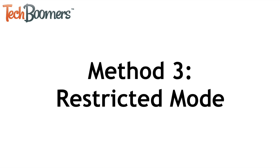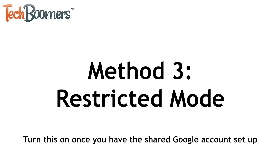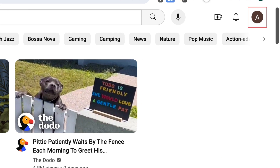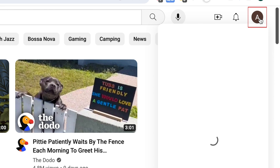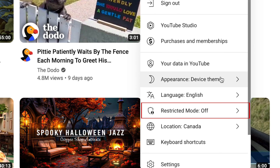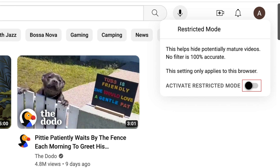The next thing you can do to control what your kids see on YouTube is to use restricted mode. We'd suggest turning this on once you have the shared Google account set up. Go to YouTube.com and sign in to the account your child uses for YouTube. Click the profile icon in the top right corner. In the menu that appears, select restricted mode, then click the switch labeled activate restricted mode to enable this feature.